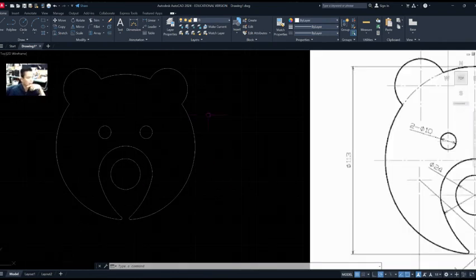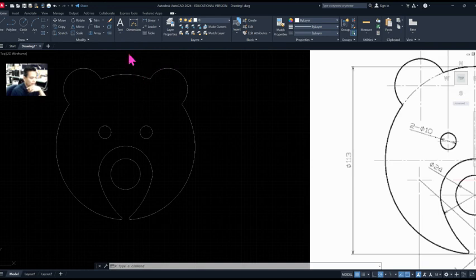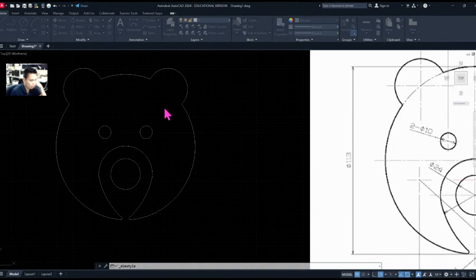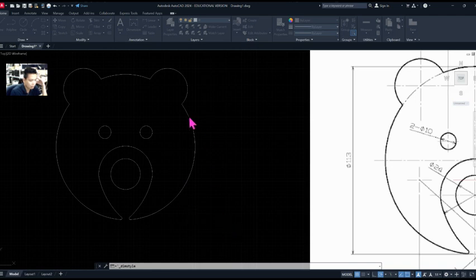The last thing is dimensioning. I'll go to Annotation, then Standard, click Modify — this window appears. Go to Lines first: I want the dimension line to look different from the drawing line, so I'll change the line color to cyan. Then go to Text and look at our drawing scale — the eye diameter is 10, so half is 5.